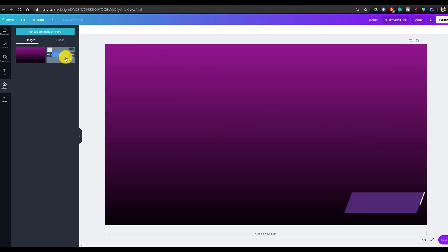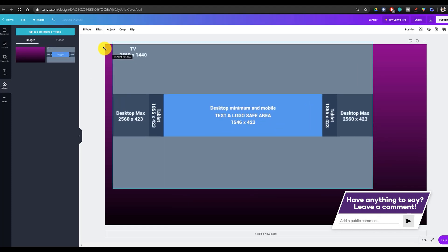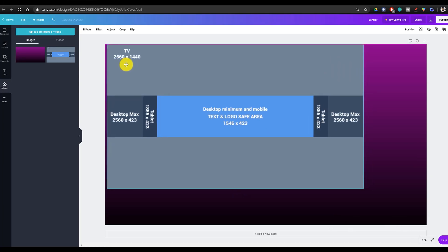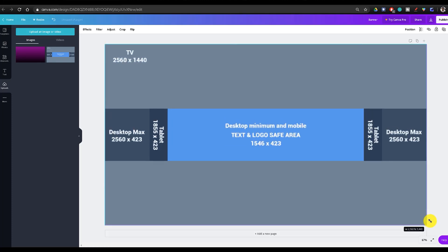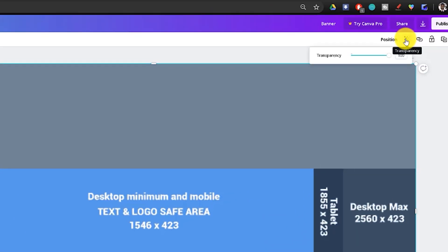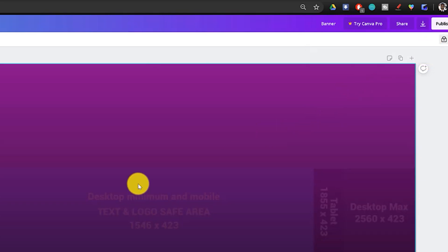The second image we're going to add is a guidance image, which I'll link down below. This image allows you to see what parts of the banner will be visible on different devices. Even though the banner image is very large, on a phone you're only going to see the light blue safe area, so be mindful of this when adding elements. Click on the opacity button and lower it to about 10% so you can use it as a guide, and then press the lock button so it's also locked into place.